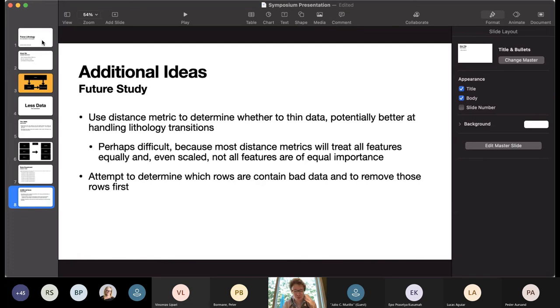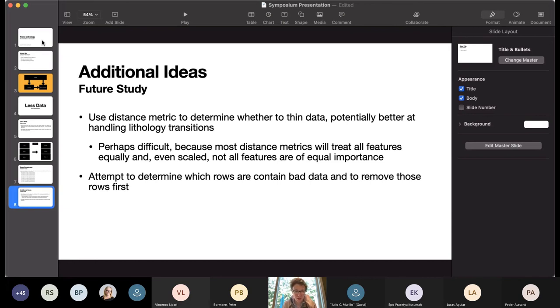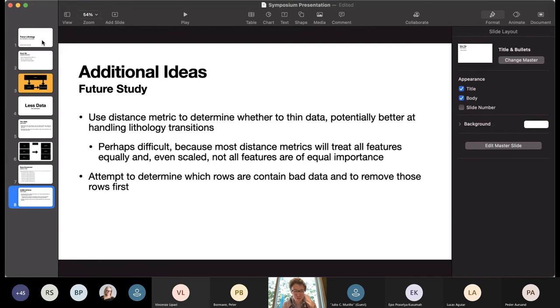And finally, I thought it'd be very interesting to try to determine which rows contain bad data and to remove those rows first. But as someone who does not have a geophysical background, I wasn't sure what the best way would be to identify which rows contain an error. And so I didn't have a good way to do that. So I didn't attempt that.